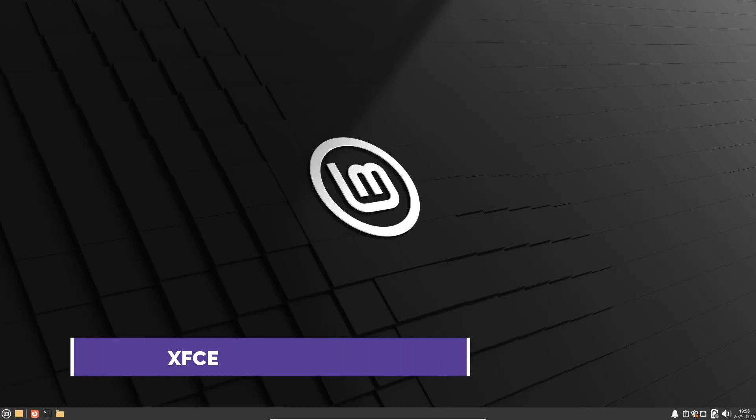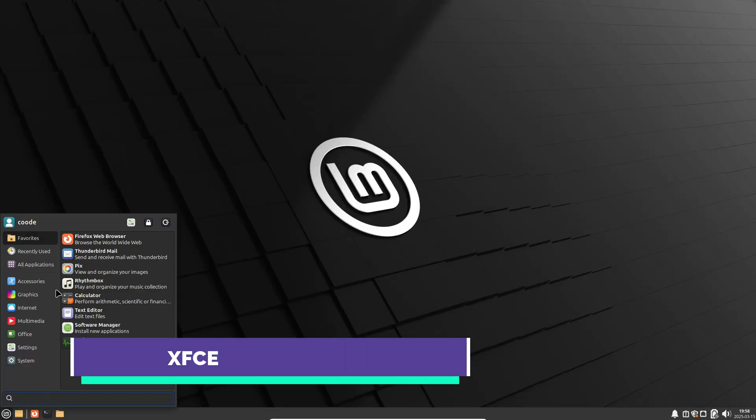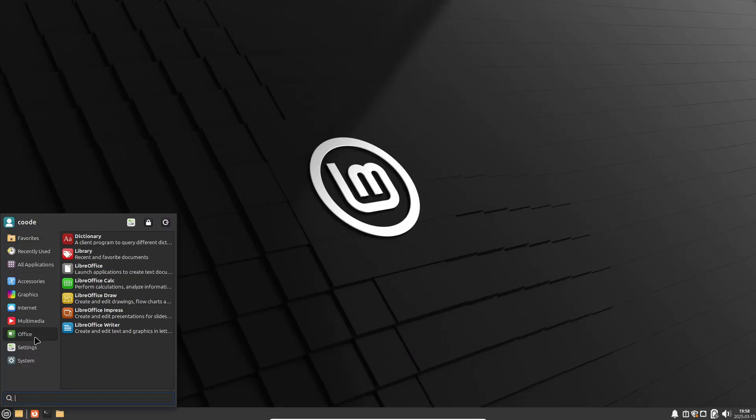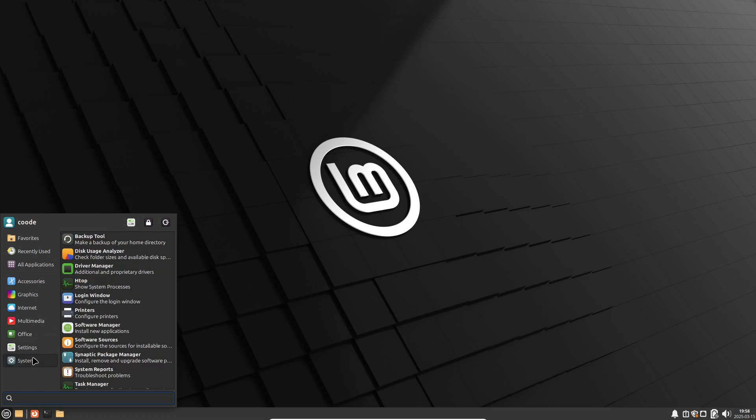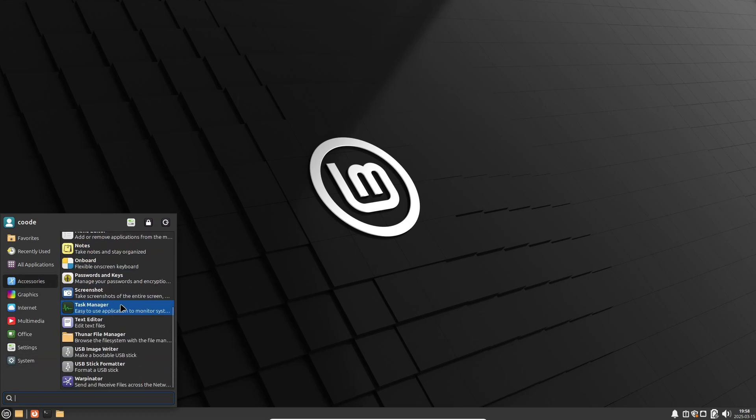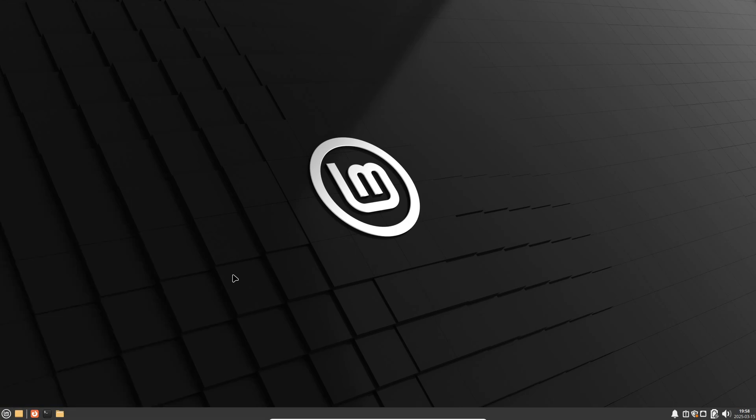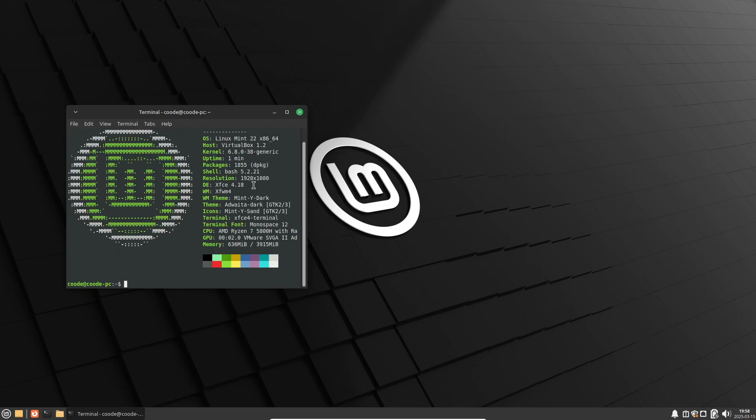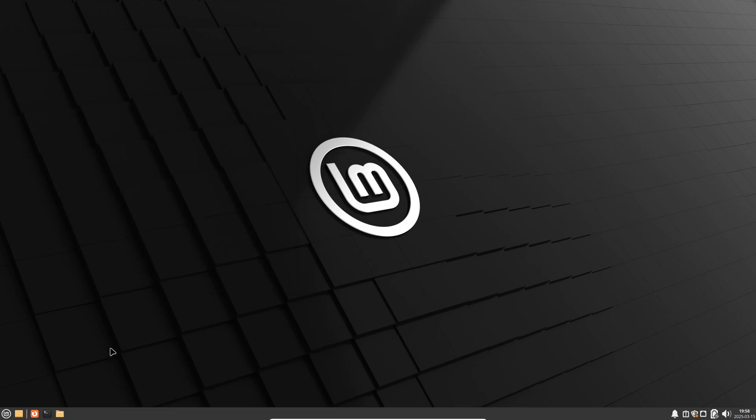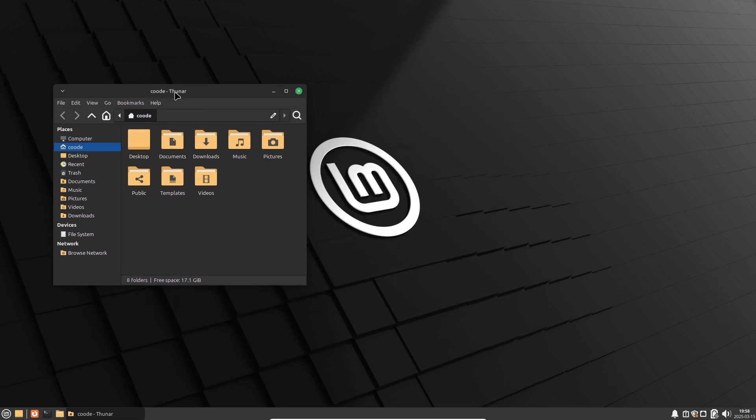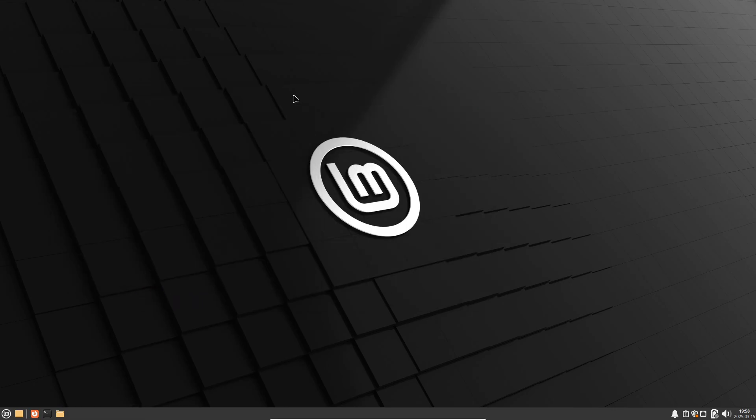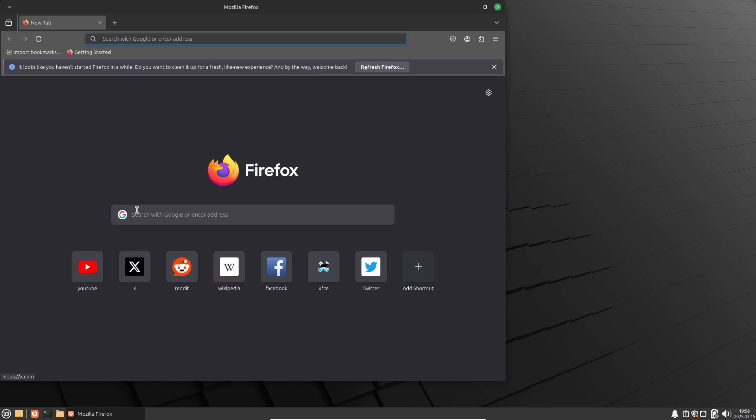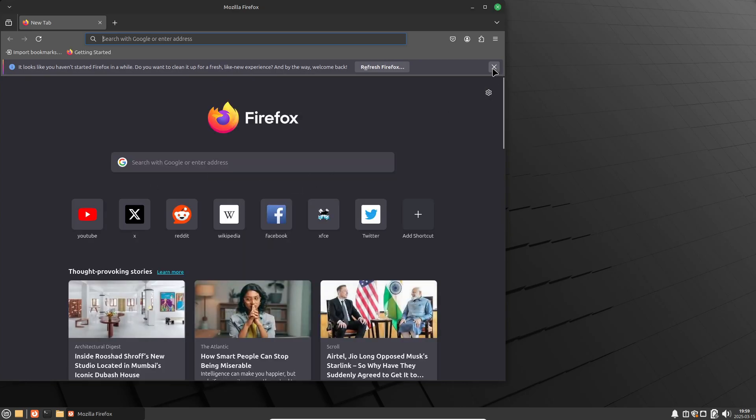Next up is XFCE. If you're looking to breathe new life into an older machine or just need something that won't eat up all your system resources, XFCE is your best friend. It provides a clean, visually appealing interface with minimal animations so your system stays fast. Plus, with hundreds of plugins available, you can tweak and personalize every little detail to match your style.